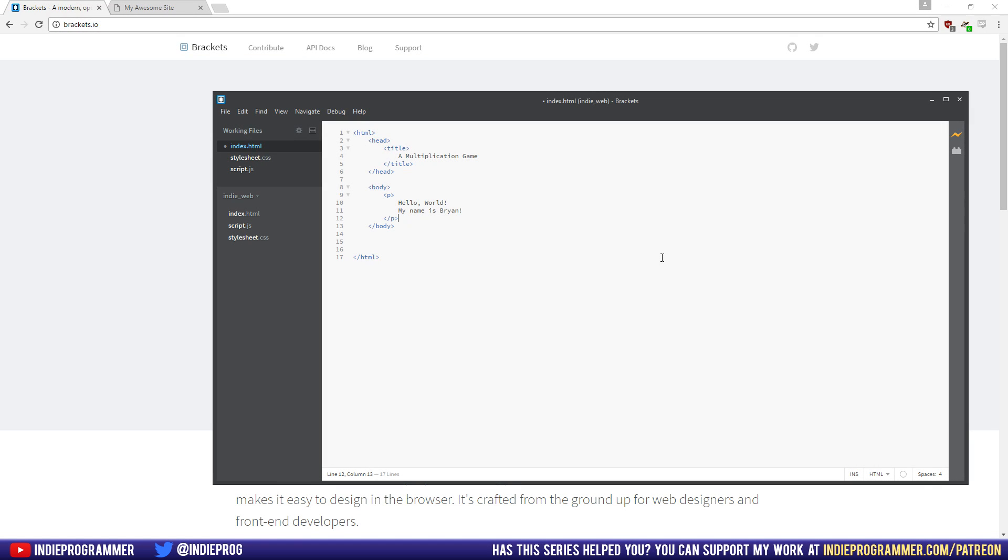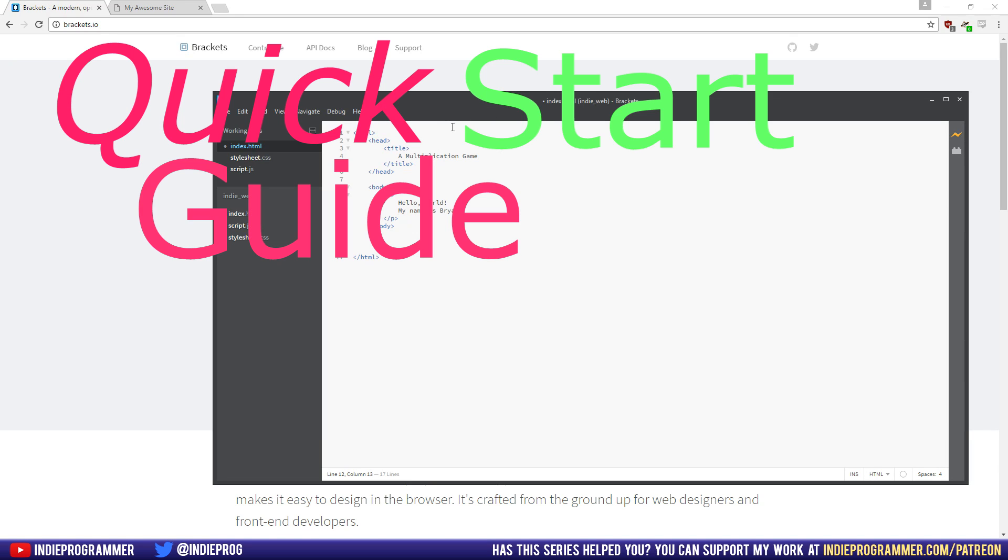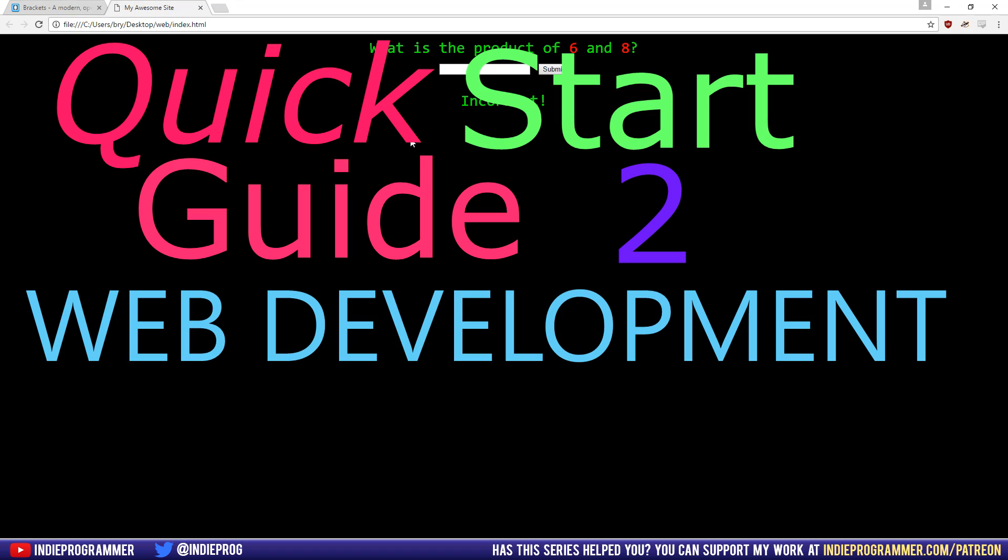Hello, everyone, and welcome to episode two of whatever I end up calling this series, a quick start guide to web development.